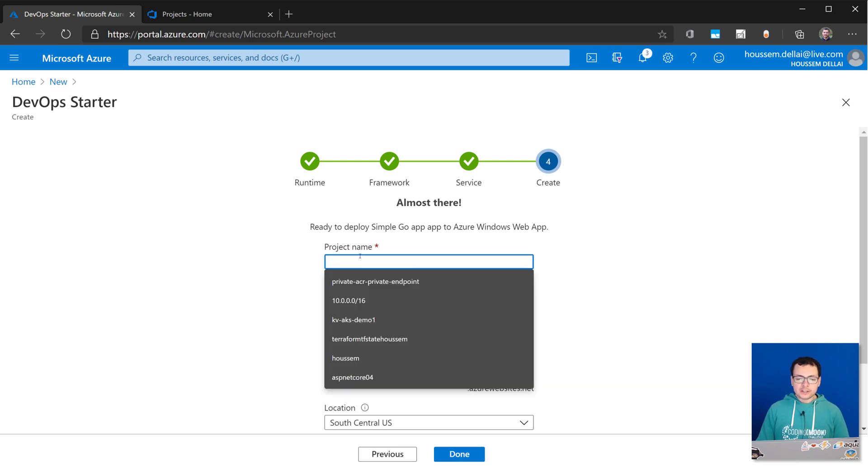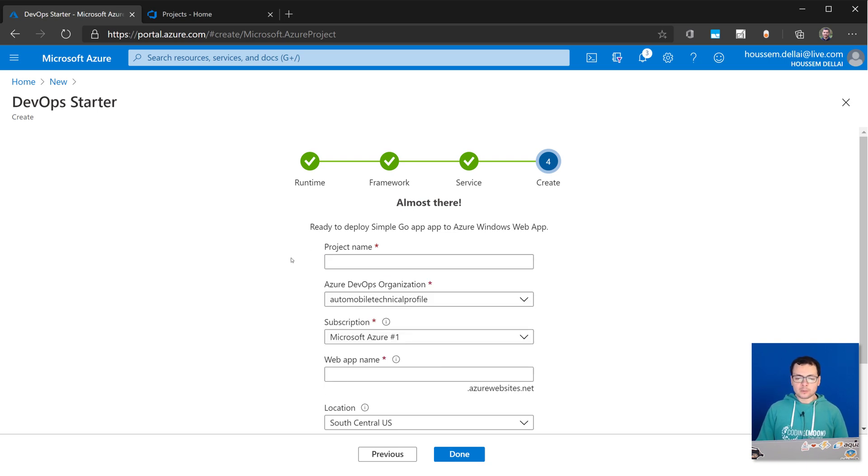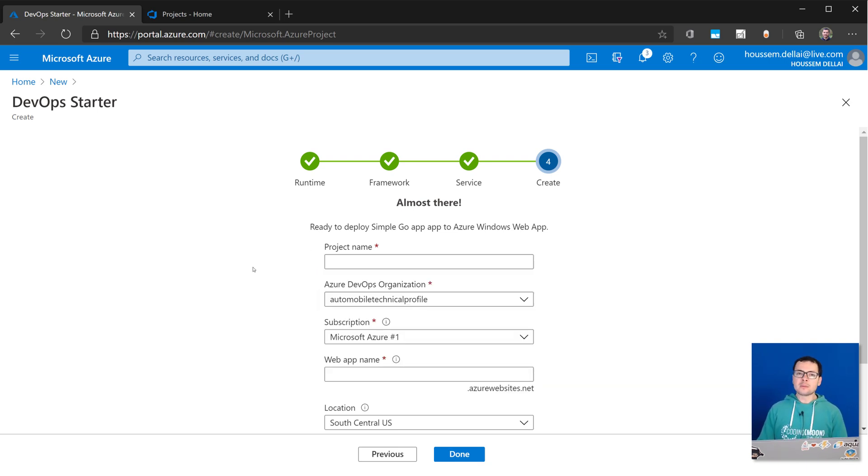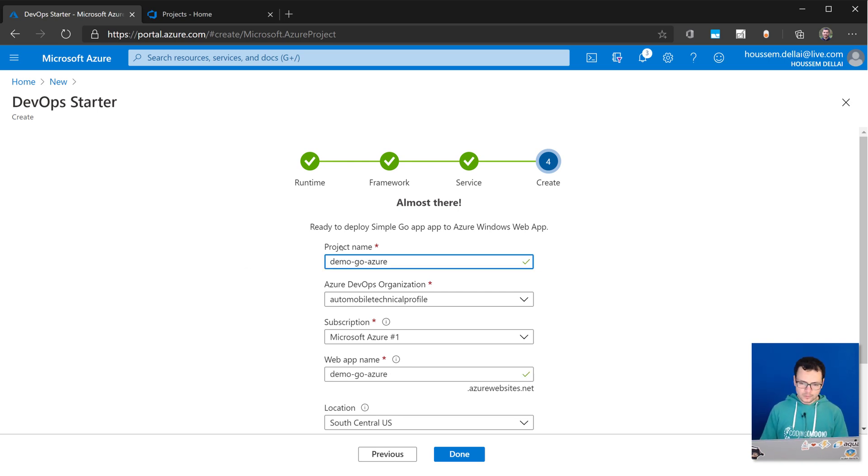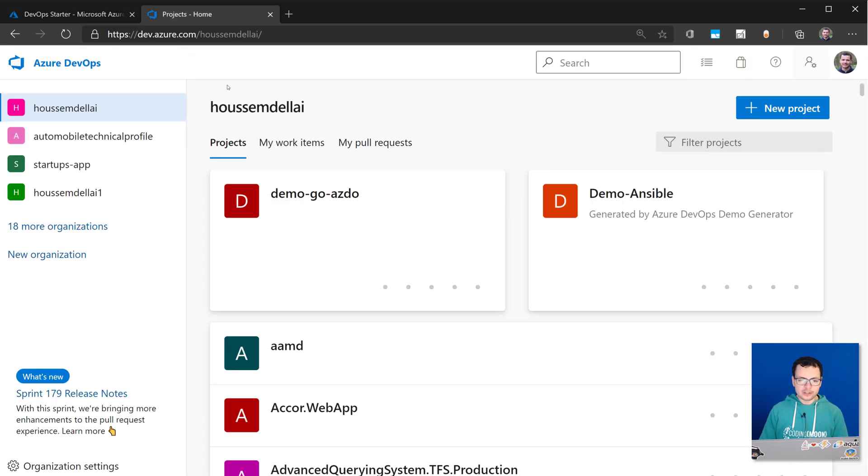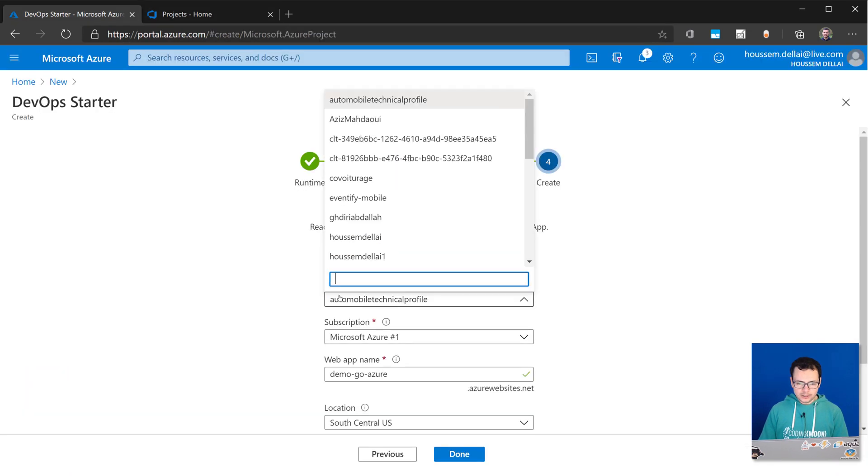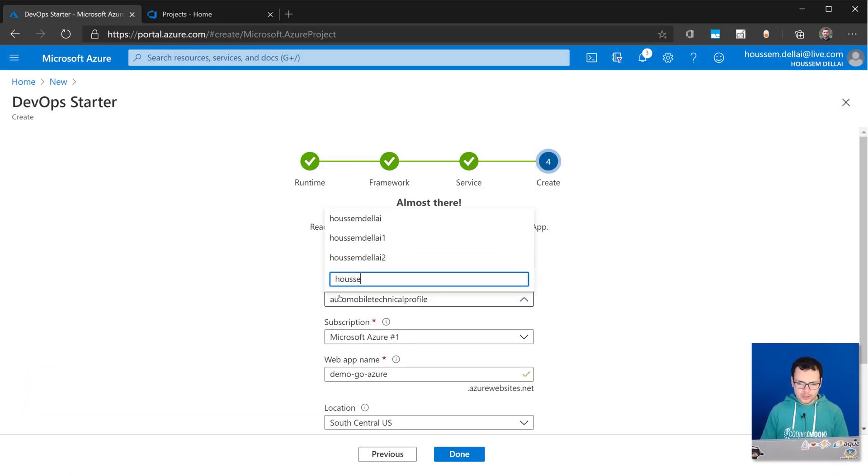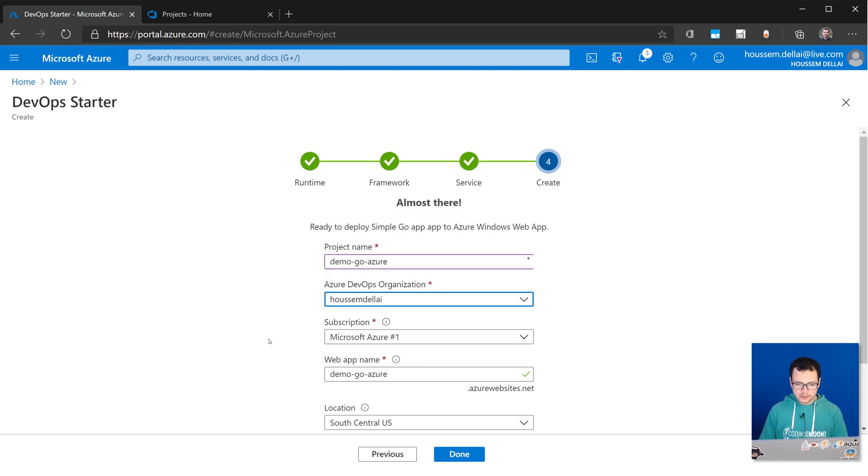Here, I need to provide a project name. So this name is going to be the name of the project inside Azure DevOps itself. So I'll call that Demo Go on Azure. And then here, I need to provide the name of my DevOps organization. Note that here, of course, I have my Azure DevOps account. And all I need to do here is just to point to that account. So I'll provide this one.